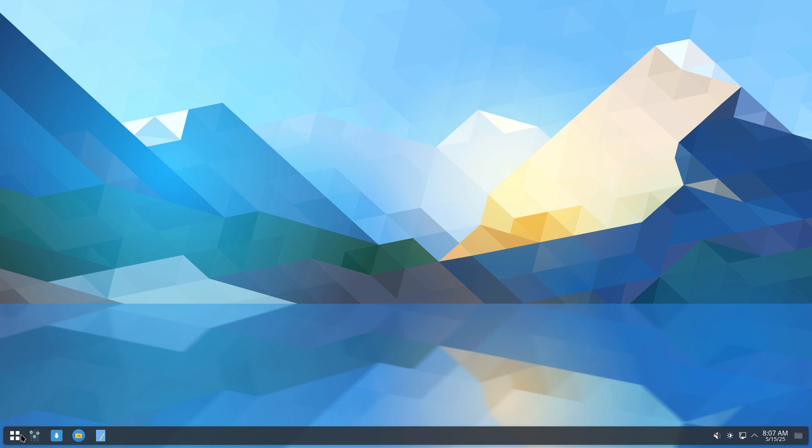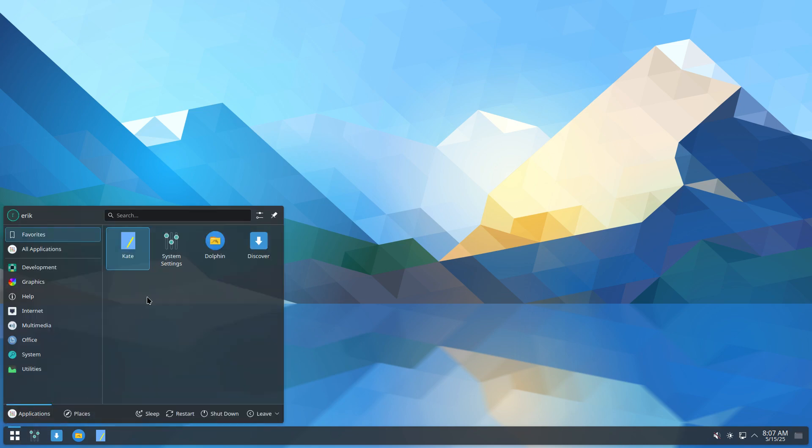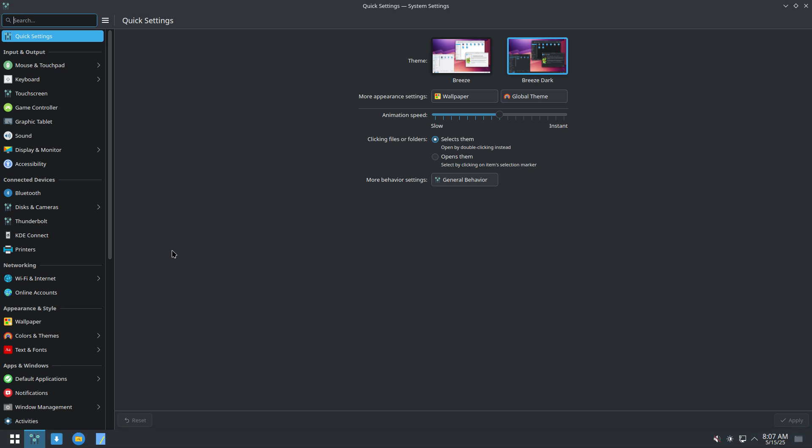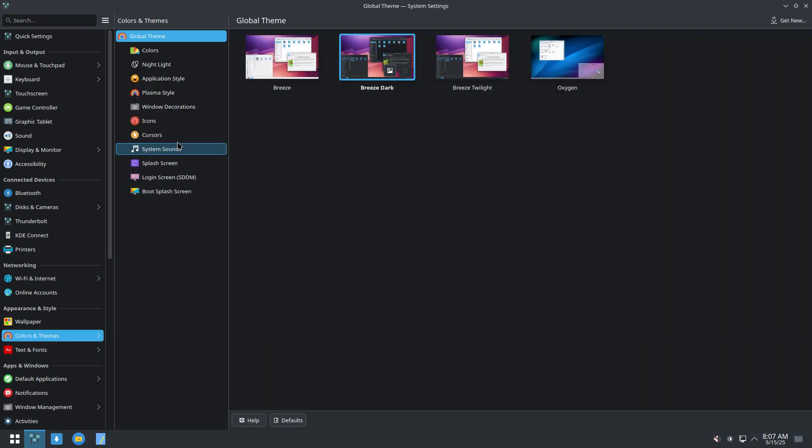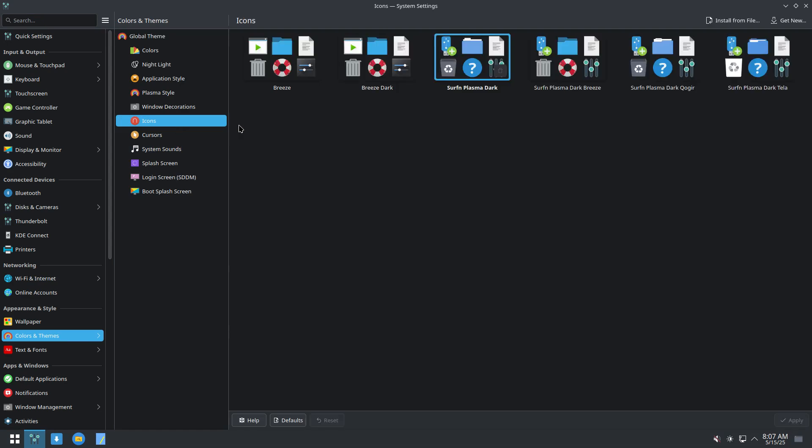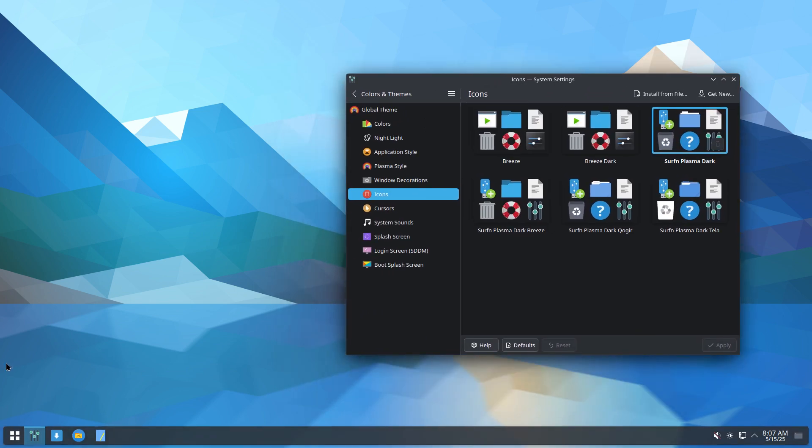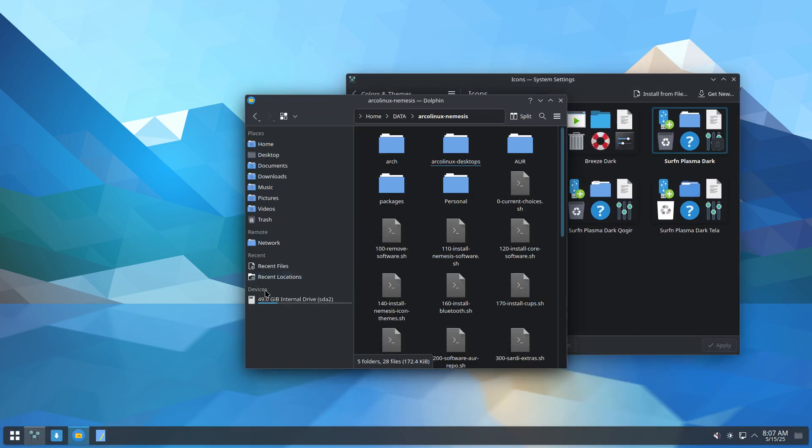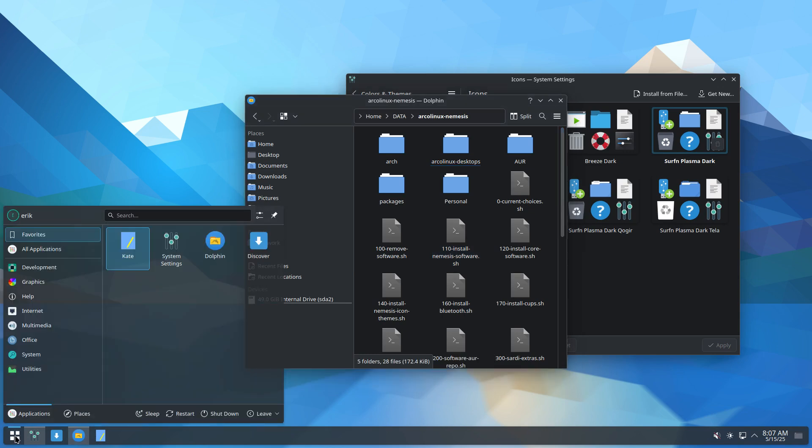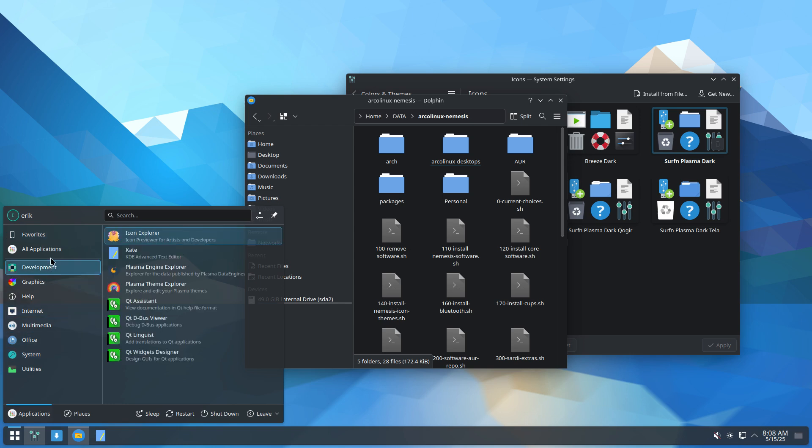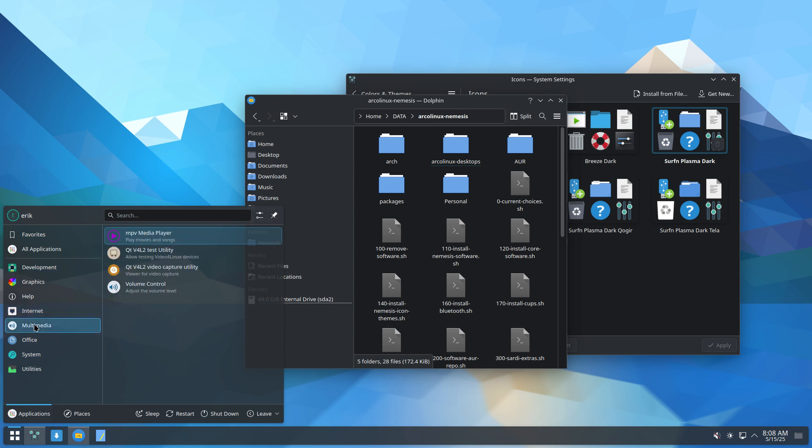So we have new icons. I have changed the look. Icons. Surf and Plasma Dark is my choice. Meaning you get this kind of look. And this. But for applications, not yet anything.